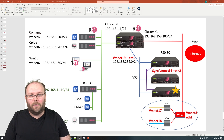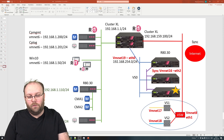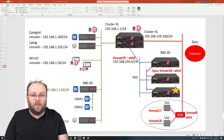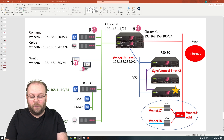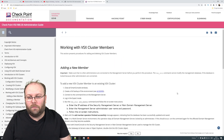Hi, welcome to my channel. My name is Magnus and today we're going to add a third VSX member in our VSX cluster. A huge benefit within VSX is that you can have more than two members within one cluster and then use the resources from each single member if you have enough virtual systems running on them.